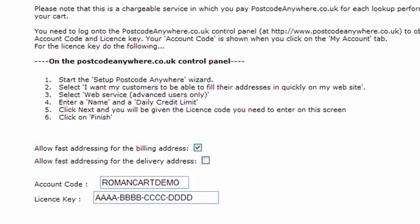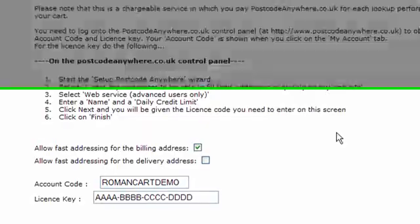There are instructions on screen on how to configure your Postcode Anywhere account. We have set up a demo account here so that you can see what it looks like, and let's just take a look at the actual store to see how that looks on the checkout page.